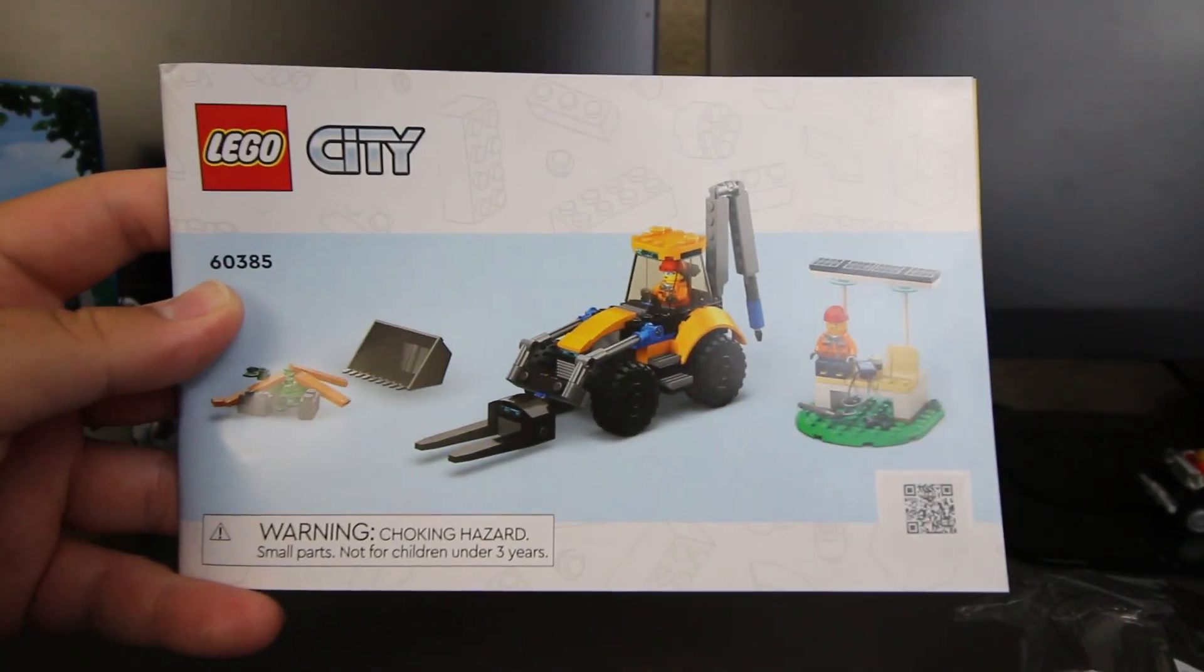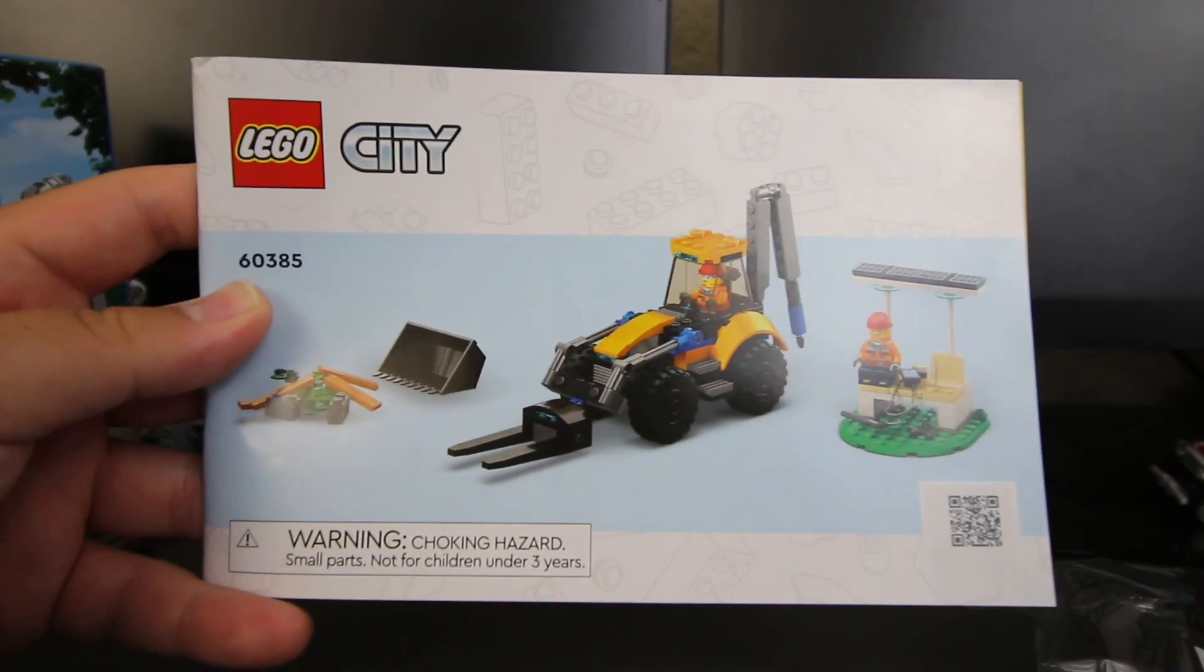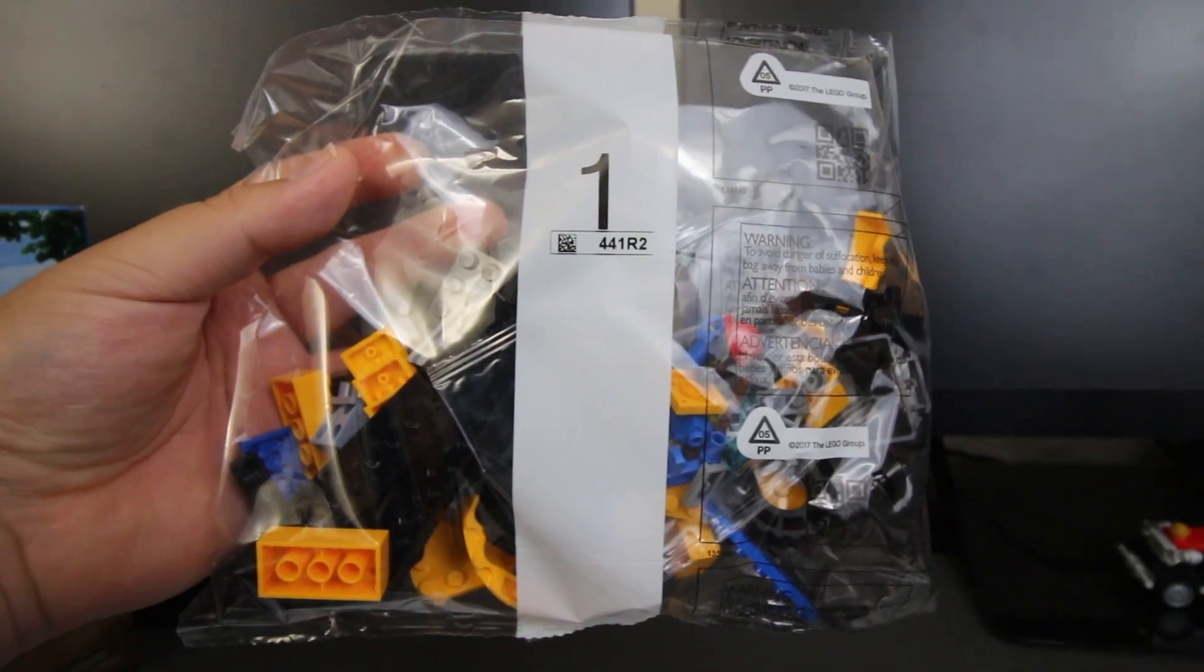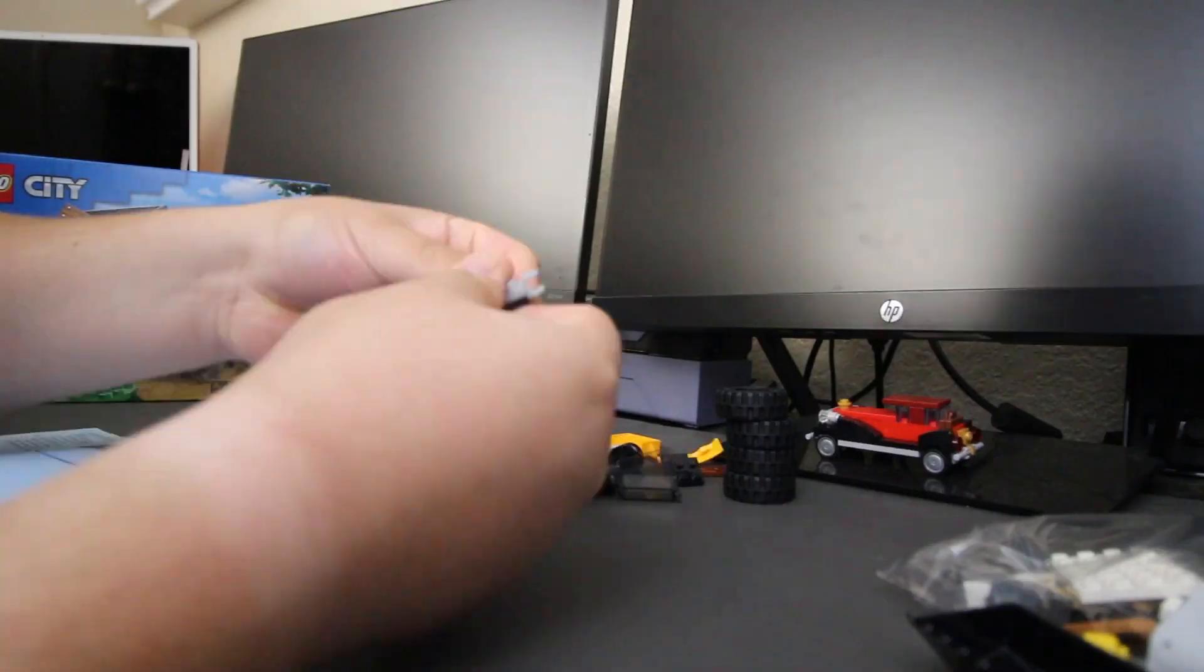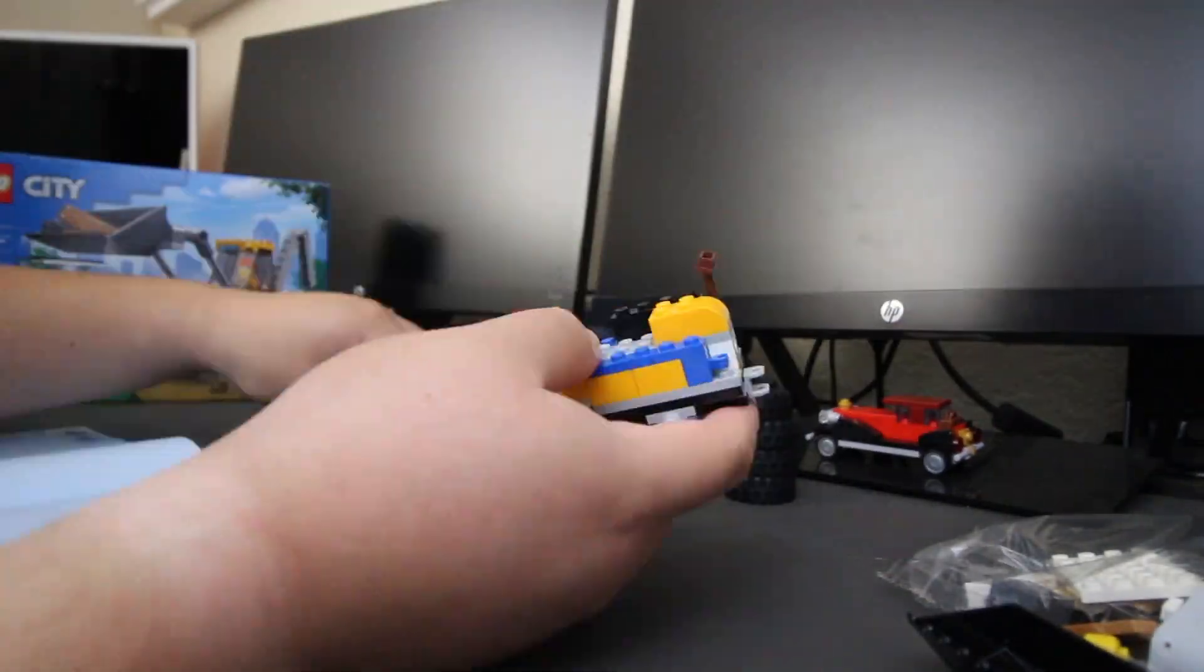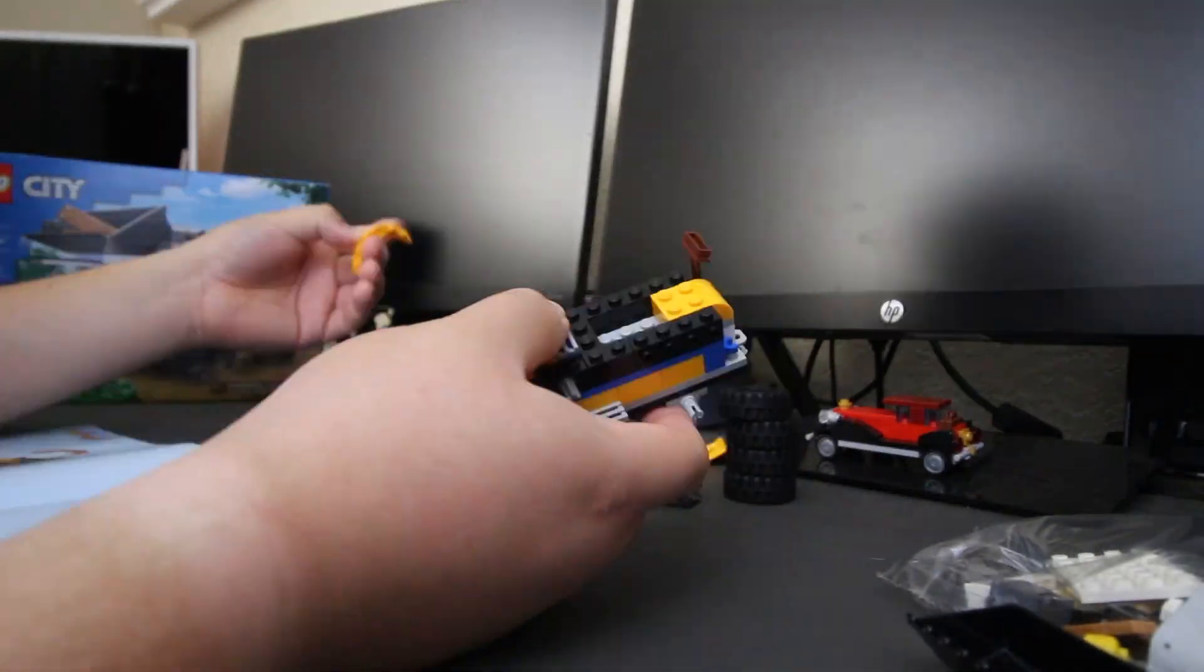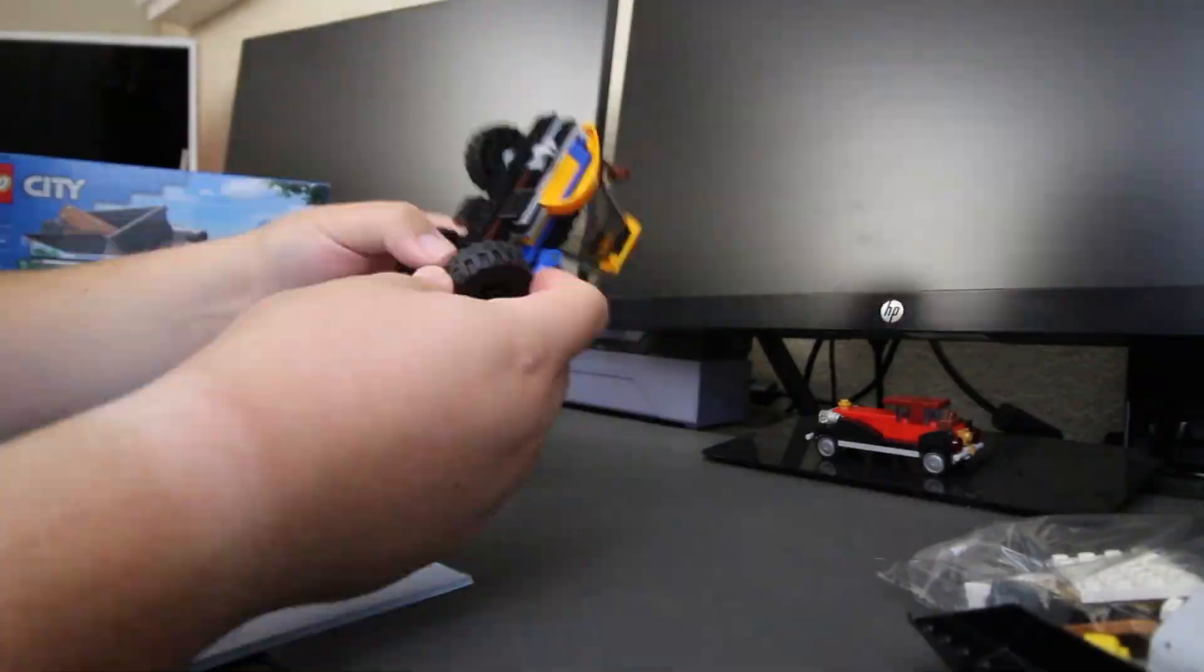Taking a look at what came inside the box, we have the building instructions, two numbered bags, and this last piece. The set overall took me close to 20 minutes, so that gives you an idea of how long it's possibly going to take you.